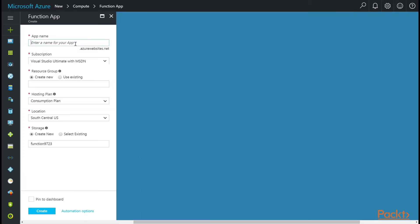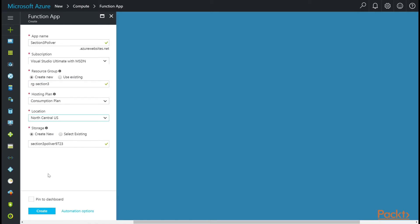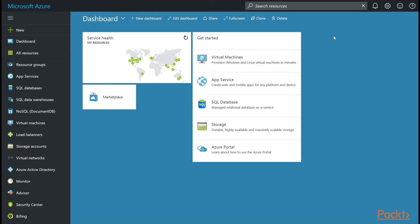Alright, for the app name, I'm just going to say section 3, the first initial last name. And then resource group, we'll call it RG-section3. Choose the location close to me, and then I'm going to come up with a storage name that's a little easier to see. There we go. And I'll click create.